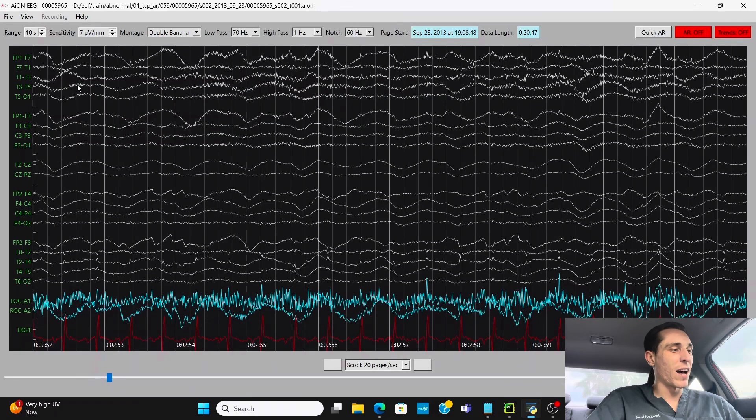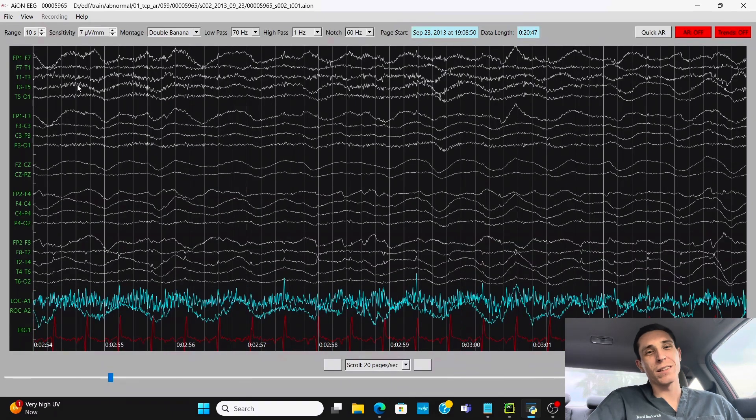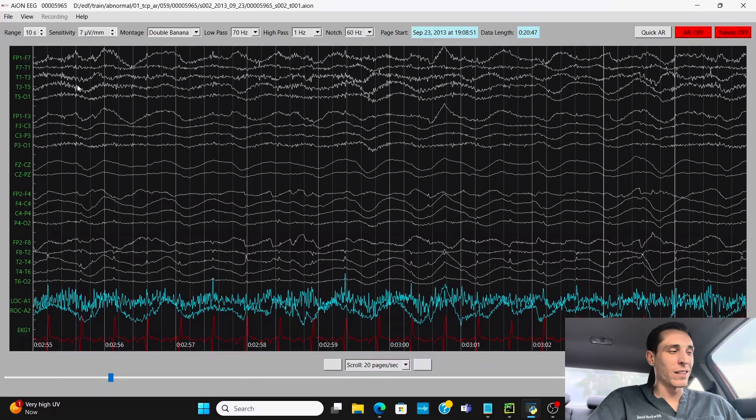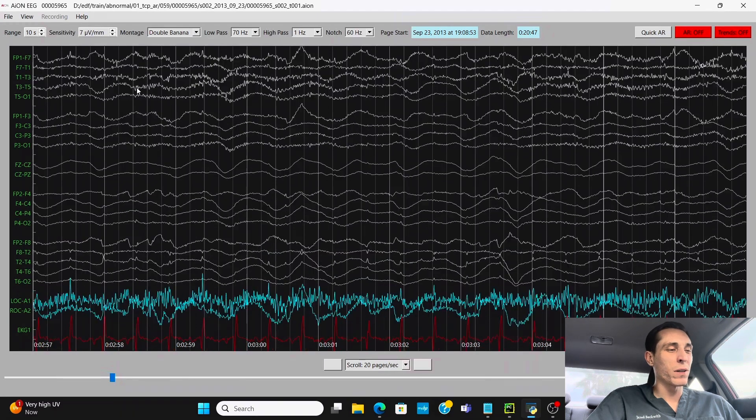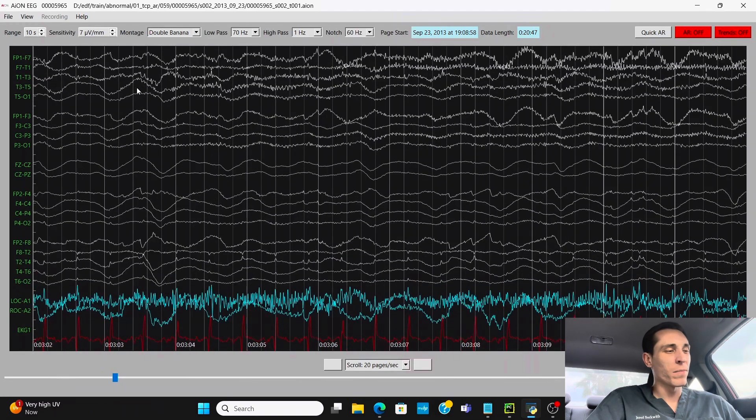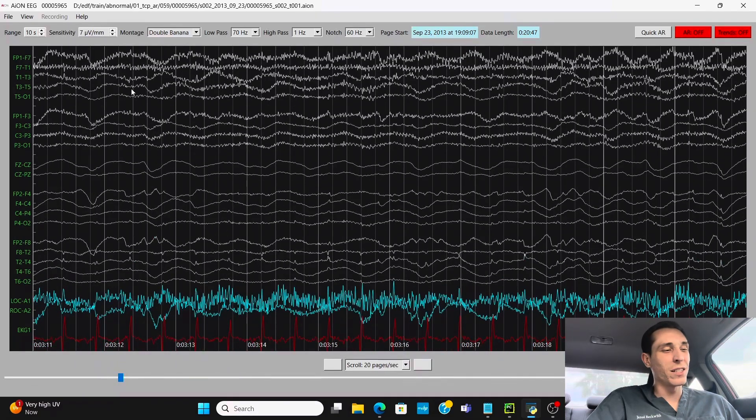And if they're not sedated, which in this record, it didn't say whether they're on any heavy sedation or not at this point in the recording. So that's one thing to note if you're doing an EEG recording.